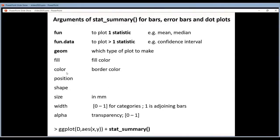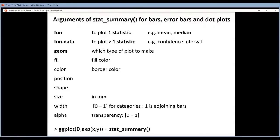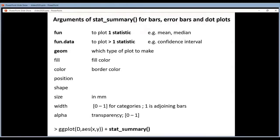You can set position, which I will come back to. You can set shape — for dots, do you want a circle, square, or triangle? You can set size in millimeters: size 1 for a small dot, size 3 or 4 for a big dot. You can set width — for categories that's a number between 0 and 1, where 1 means bars are touching and 0 means they're invisible. There's also alpha for transparency, also a value between 0 and 1.